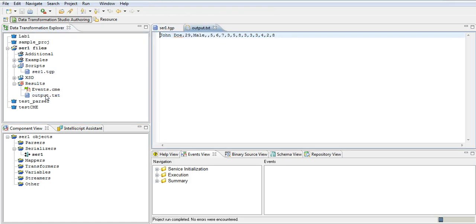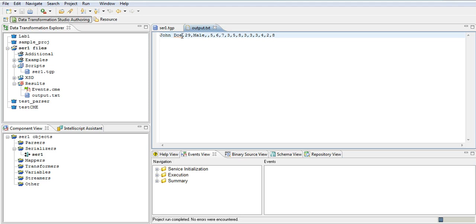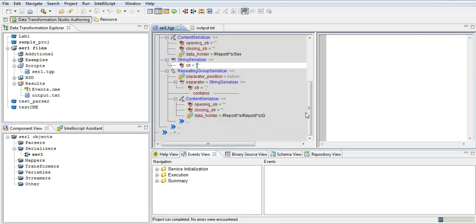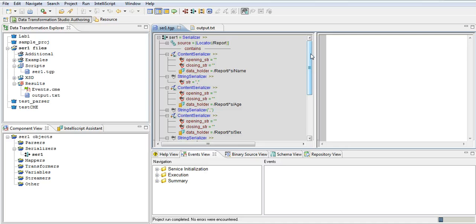Looking at the output we can see the values 5, 6, 7, 3 — the value of that q element — have been output correctly. So this is a simple example of creating a serializer. We took an XML file, imported the XST, and created a serializer. We saw how the content serializer works, how the string serializer works, and how the repeating group serializer works. There are more components that can be used within a serializer, but these are the basic building blocks. Once you are familiar with these you will be able to understand other concepts better and build more complex serializers.